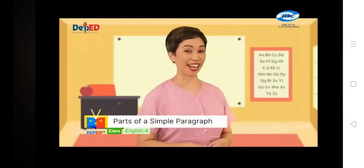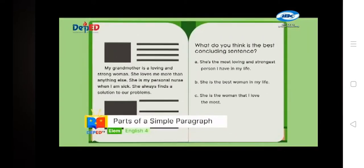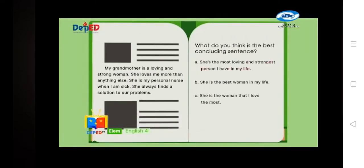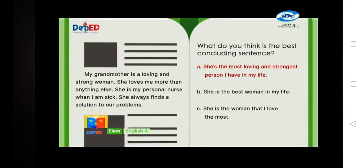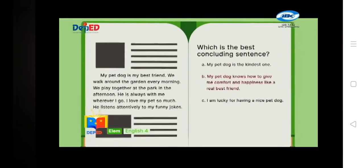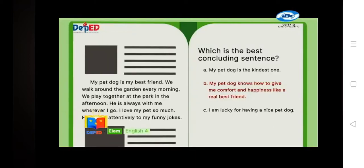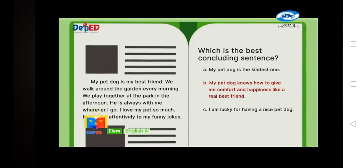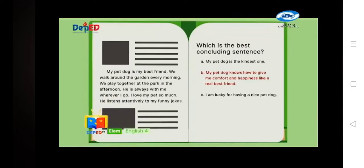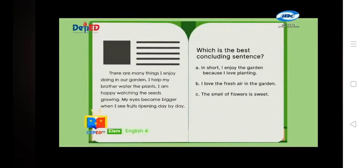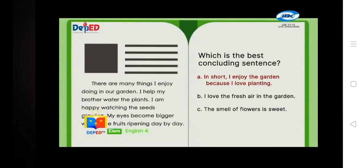Let us now check your answers. For number 1, the best answer is letter A: She is the most loving and strongest person that I have in my life. For number 2, the correct option is letter B: My pet dog knows how to give me comfort and happiness like a real best friend. For the last item, the best concluding sentence is letter A: In short, I enjoy the garden because I love planting.